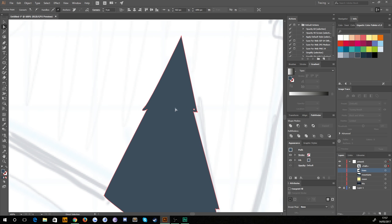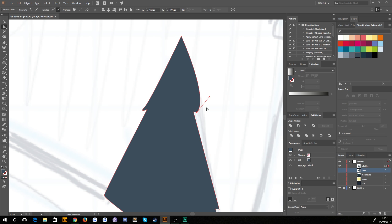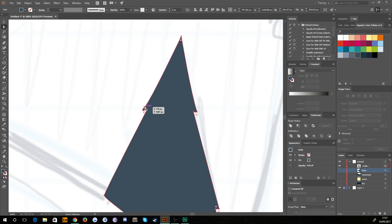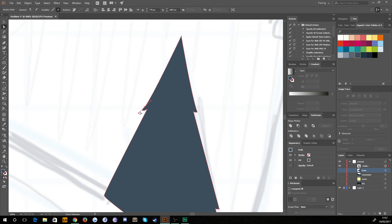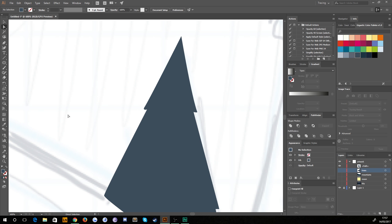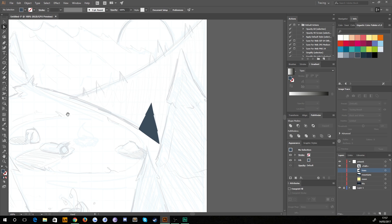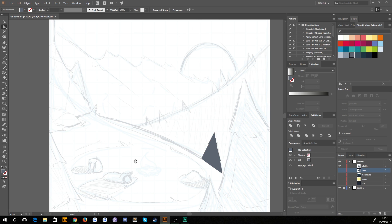I can choose whether to keep this rounded corner or sharp ones — I want to keep it uniform, so I'm going to convert the selected anchor points to smooth. That gives us a handle we can use to tweak our corners slightly. I'll do the same on another point, convert it and flatten it out a bit. That looks good, so we'll zoom out.